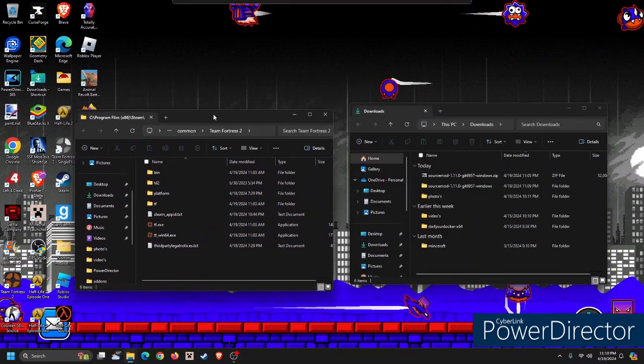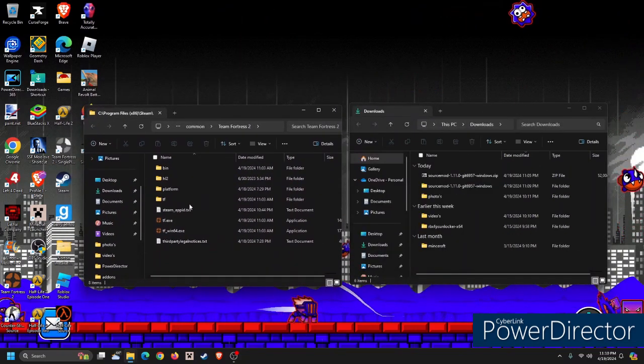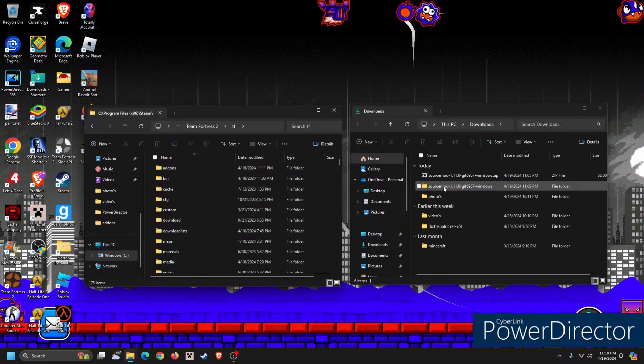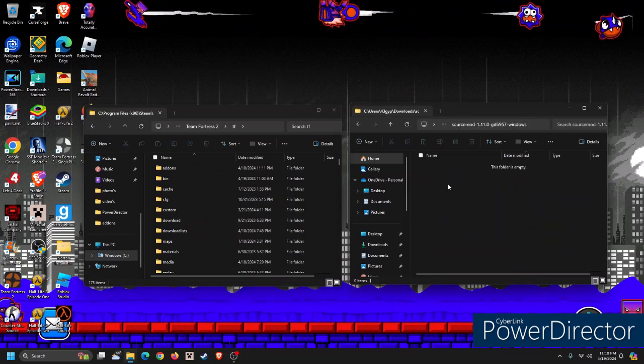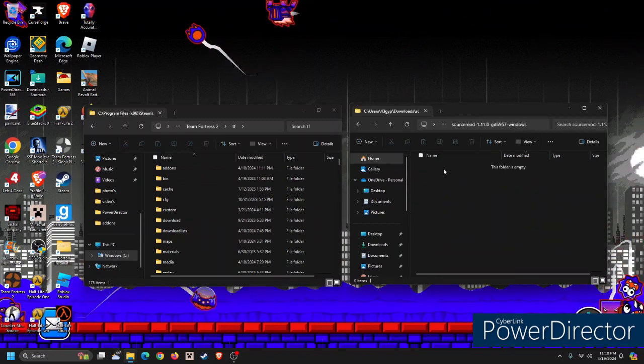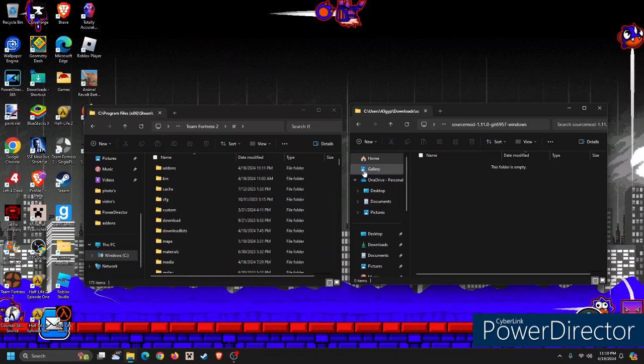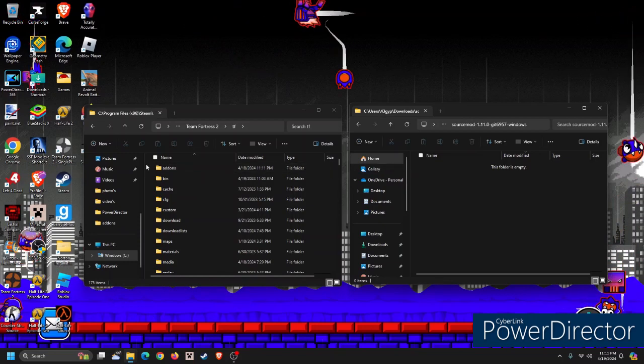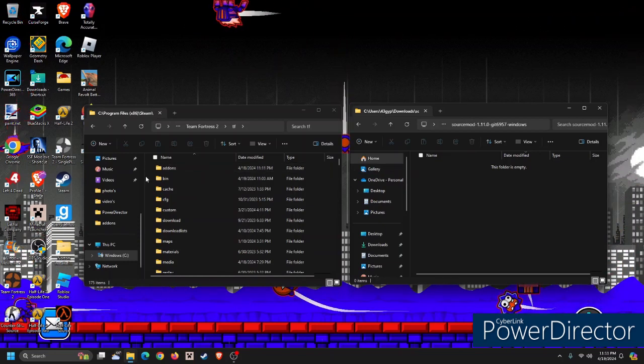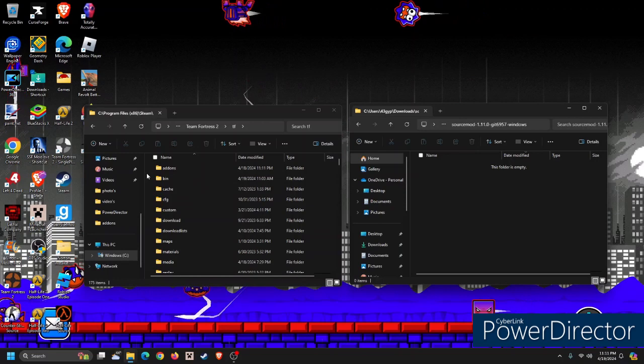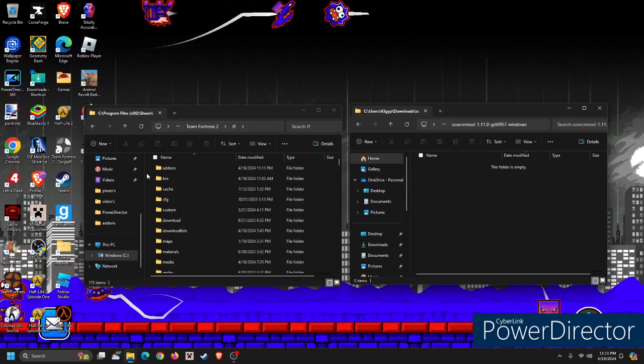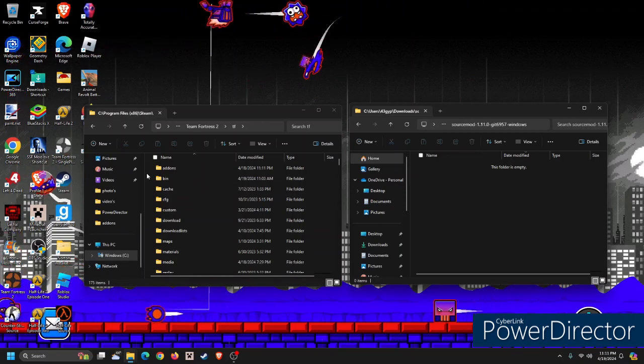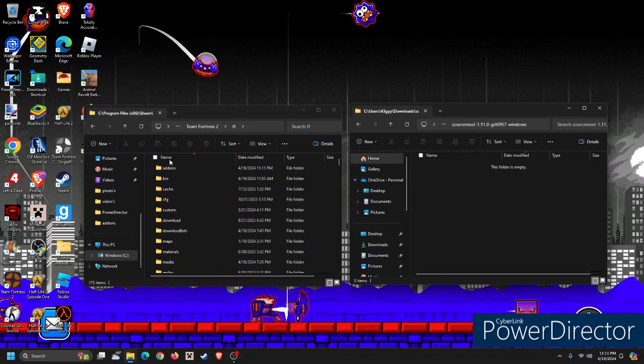We already have SourceMod in this recent version installed, but you go to the TF folder, and then usually the folder would have addons and CFG. Drag both of these folders to the TF folder, and if it asks you to replace any folders or any files, click Replace.